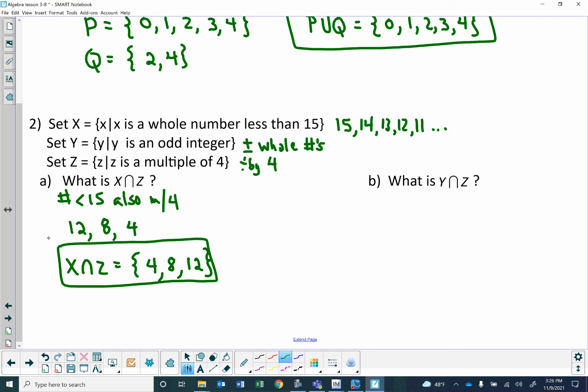Now if I want Y intersect Z — not union, intersection — Y is all your positive and negative odd integers, and Z is multiples of 4. I do not know a single multiple of 4 that is also odd. So for Y intersect Z, it has to be an odd integer and a multiple of 4. There is no odd number that's a multiple of 4. Therefore, this would be the empty set. You can leave it as the empty set symbol or the null set notation.